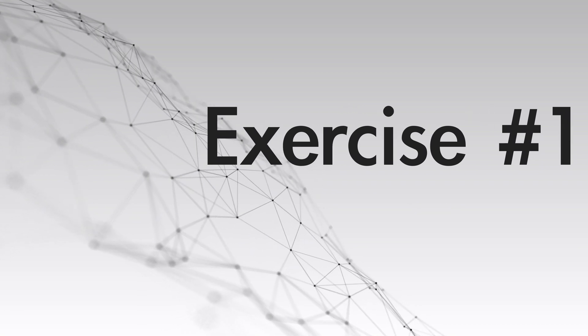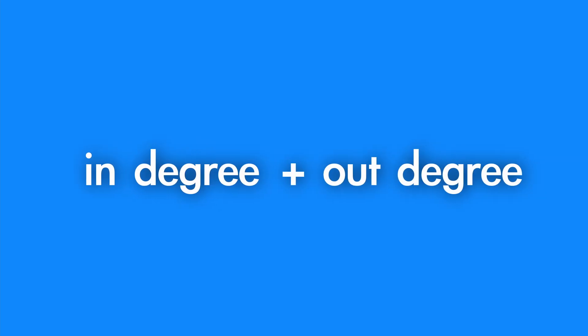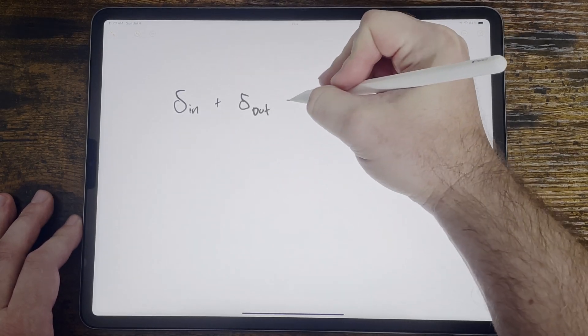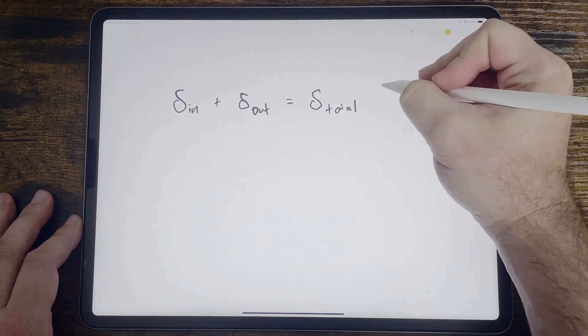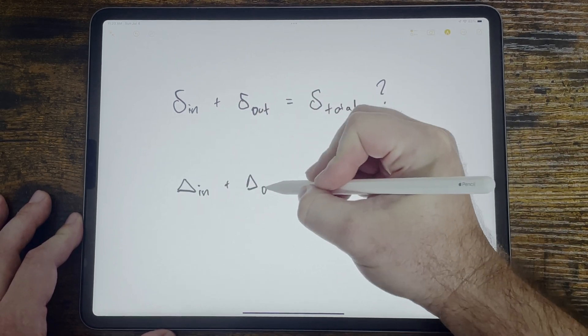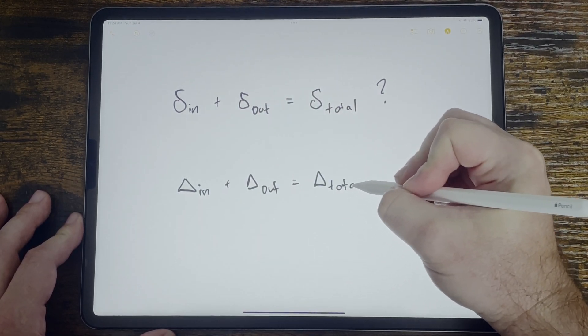The first exercise has to do with the relationship between in-degree, out-degree, and total degree. These are the three types of degrees in a directed graph. The question was based on the relationship of these three degrees for any given node — that is, the in-degree plus the out-degree is equal to the total degree. So the question was: is the minimum in-degree plus the minimum out-degree equal to the minimum total degree? That's part A. And part B is the opposite: is the maximum in-degree plus the maximum out-degree equal to the maximum total degree? Well, the answer is no, for both parts A and B.